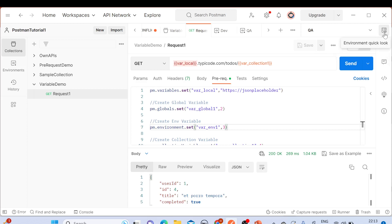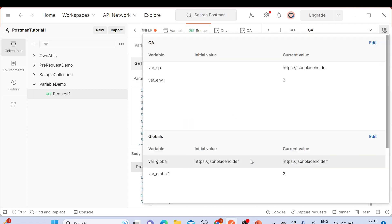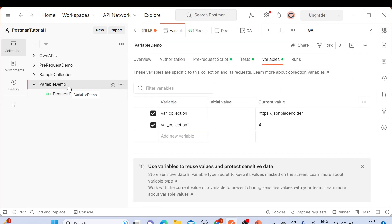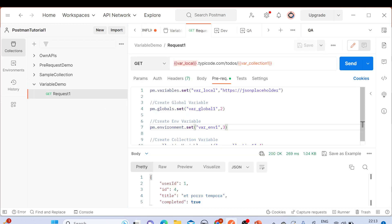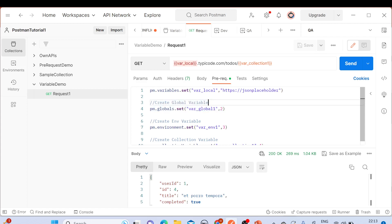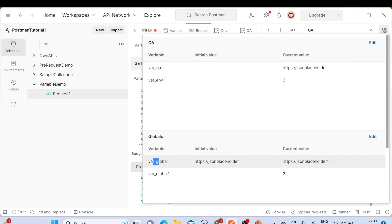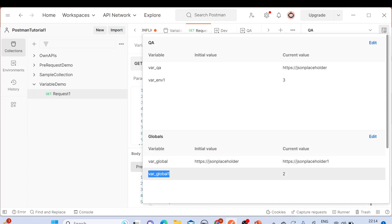If you go to the Environment Quick Look, from here we can create global variables or environment variables. By going to this collection under the Variables tab, we can create a separate variable. Today we are going to focus on how we can delete them. For example, in the Environment Quick Look here we have a couple of global variables: 'var_global' and 'var_global_one'.